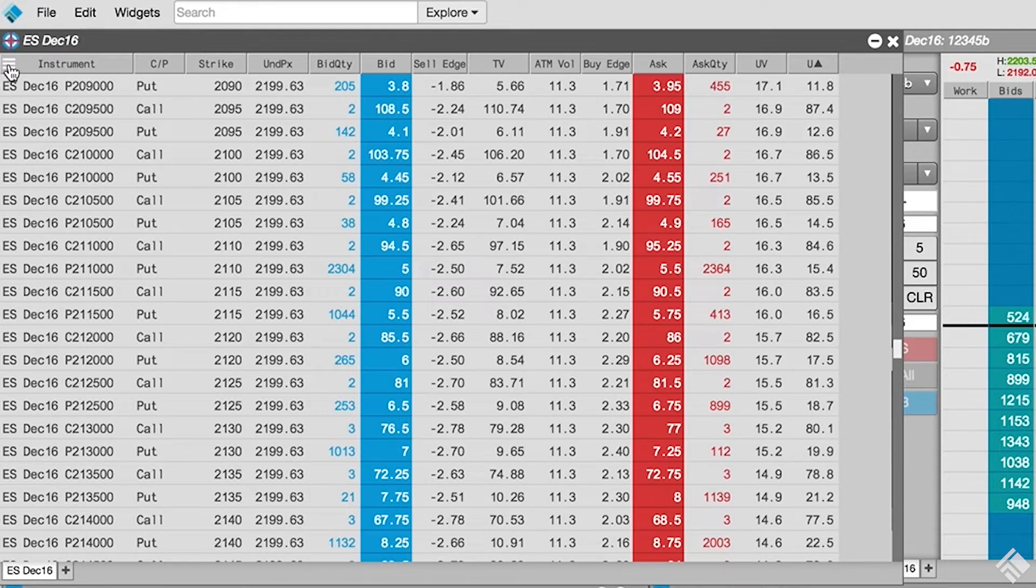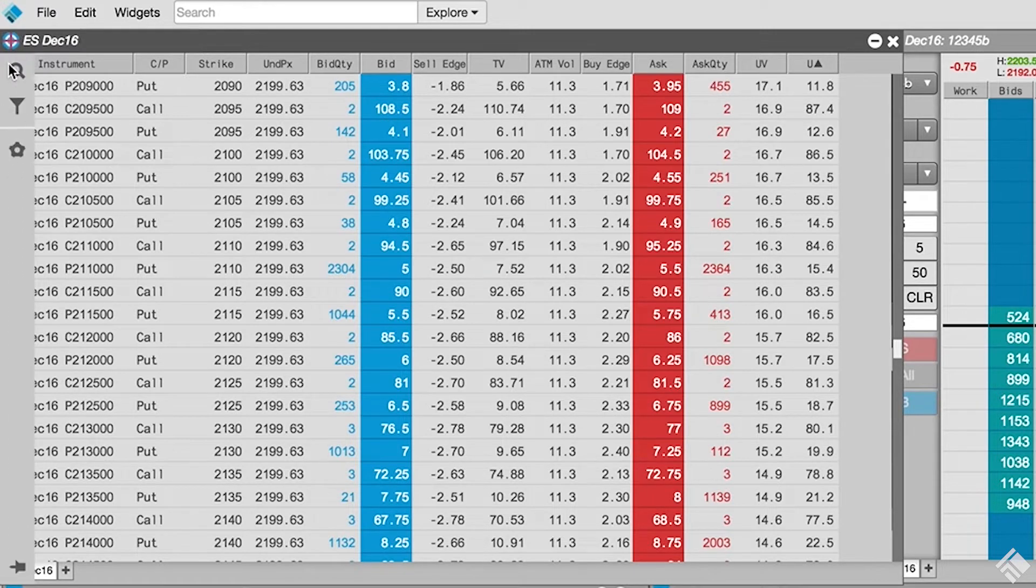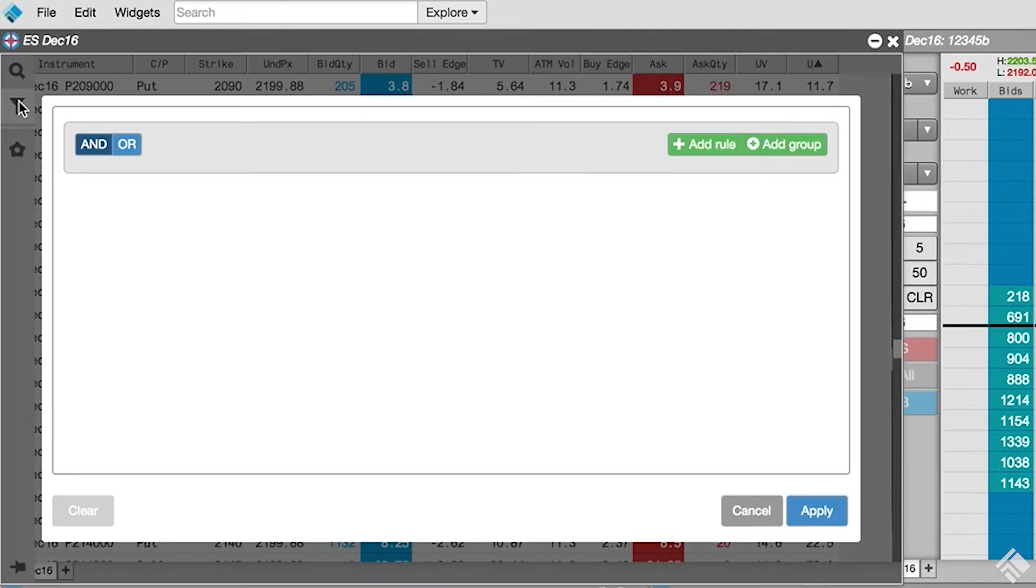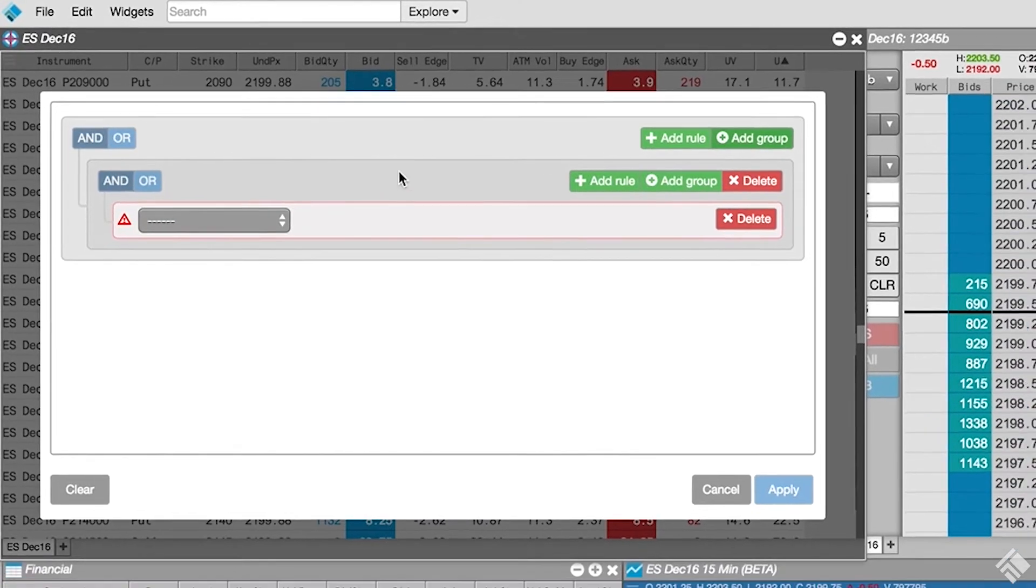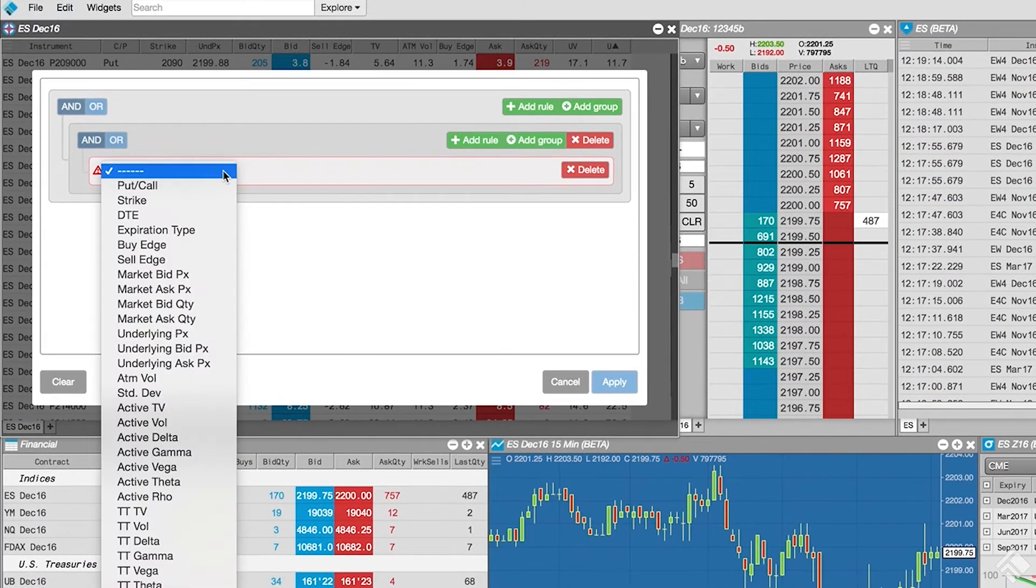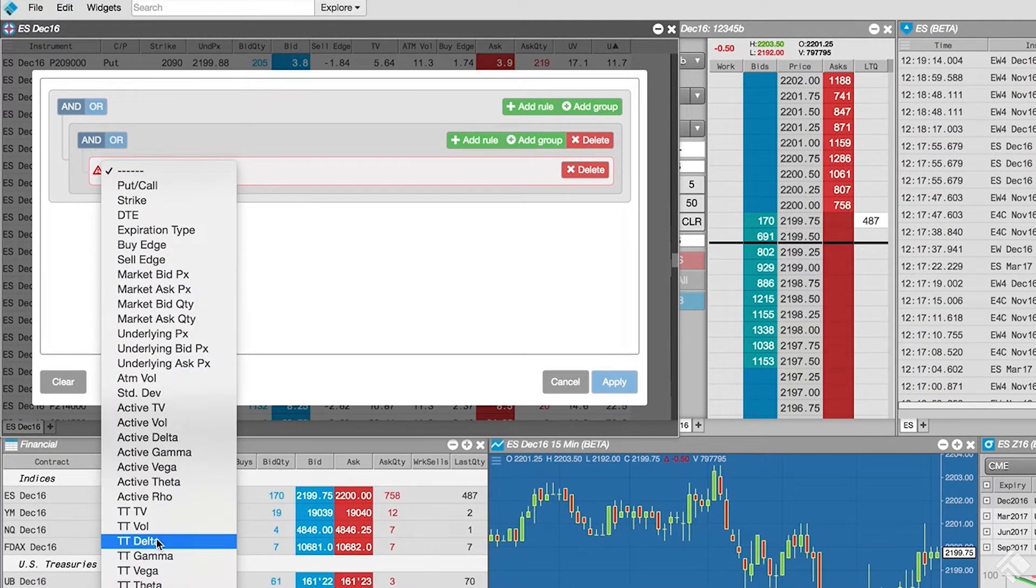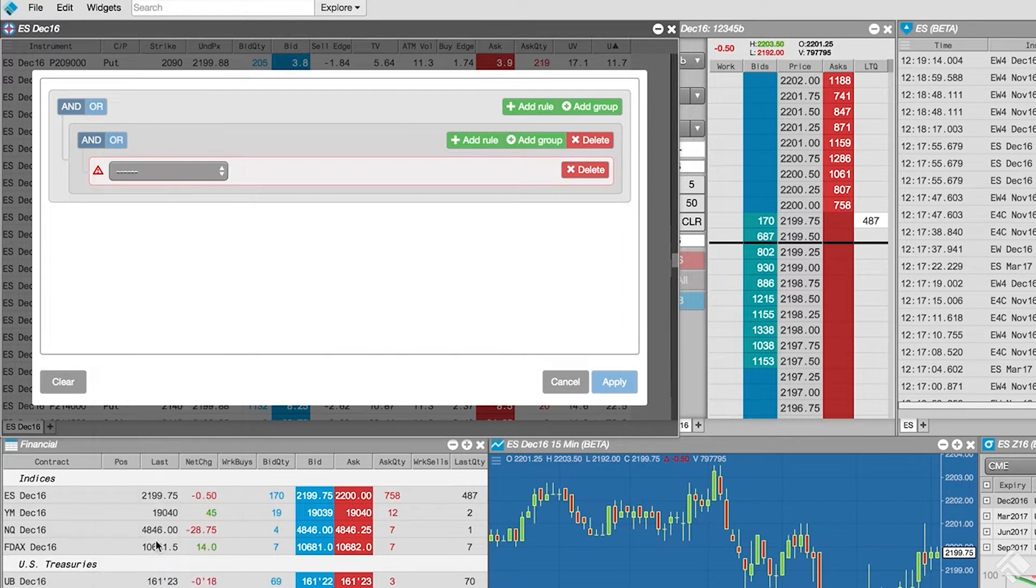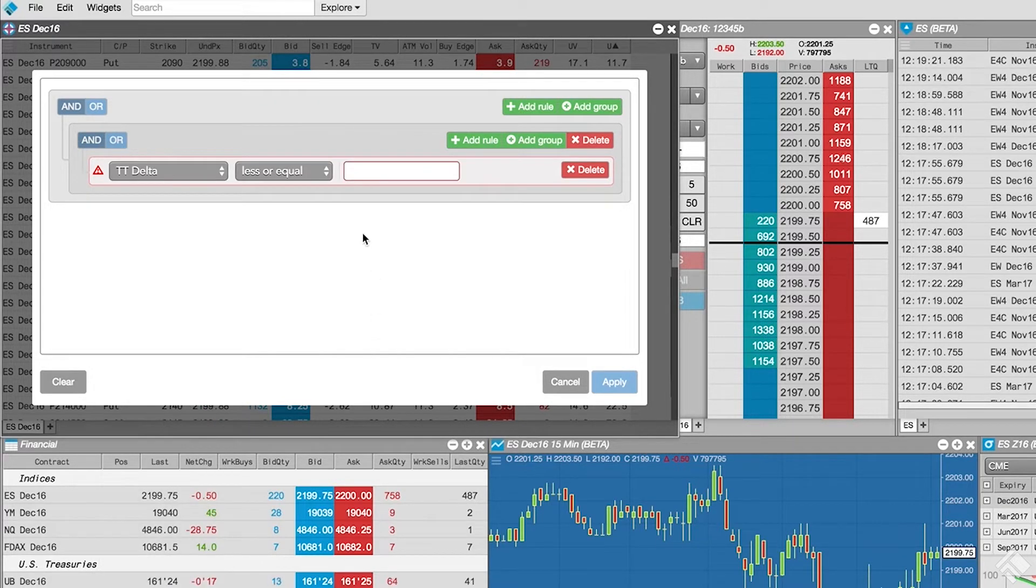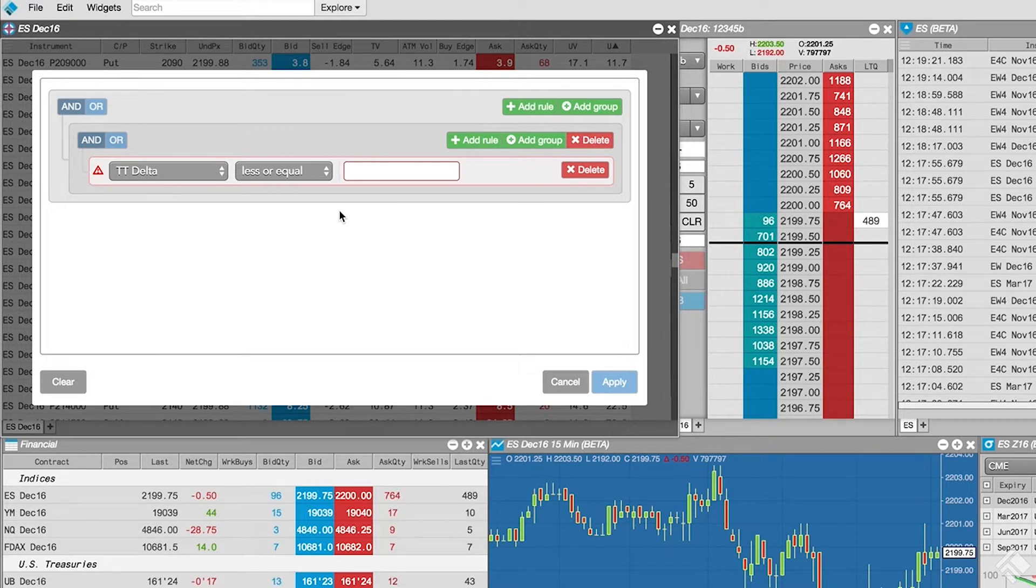We open the sidebar menu and click the filter icon. We click Add Group for our delta range filter rules. Since we are using the TT calculated volatility to calculate our Greeks, we will select TT delta from the drop-down menu. We leave our operator set to less or equal and enter the upper limit value of 70.